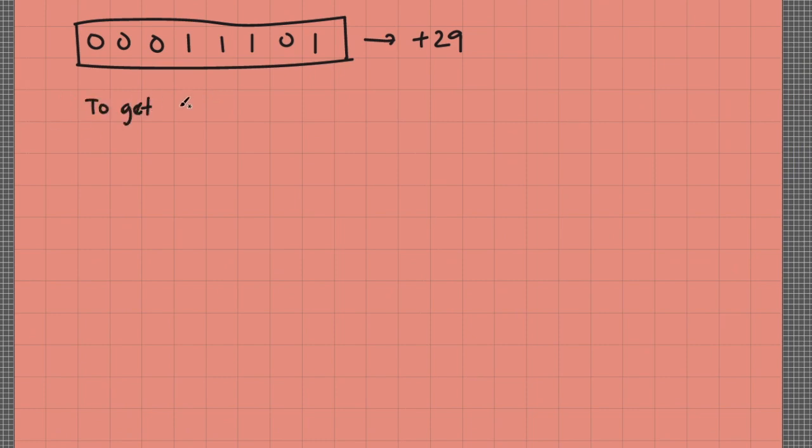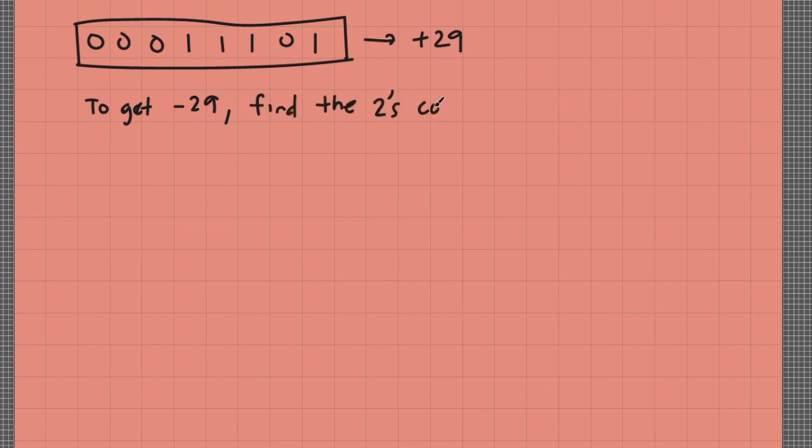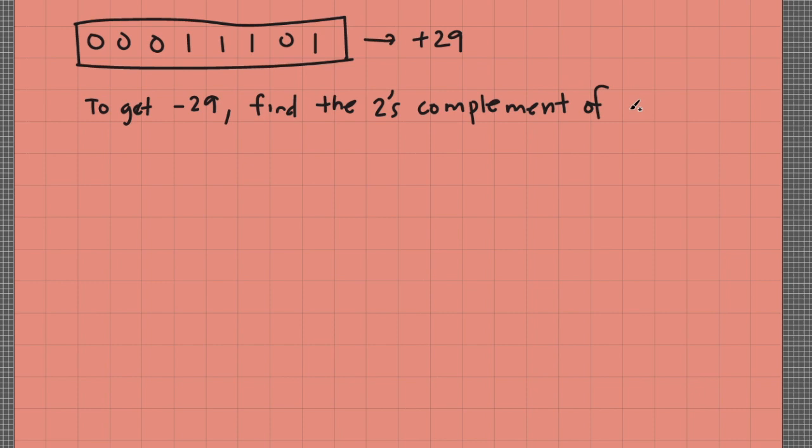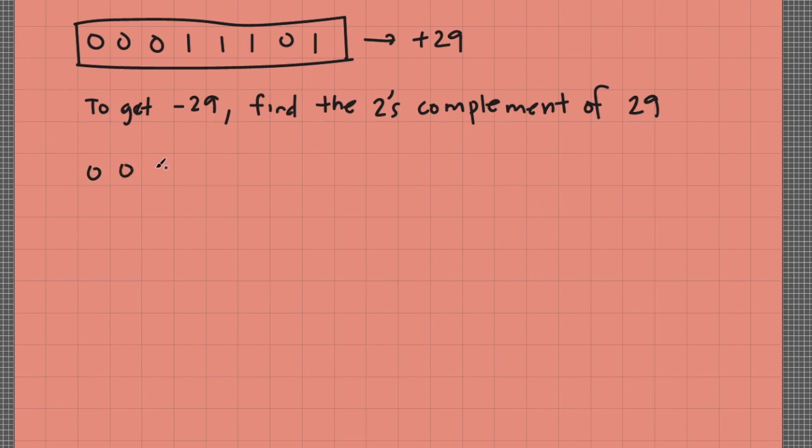To get negative 29, we'll just simply find the 2's complement of 29. So again, let me write this here: 00011101.